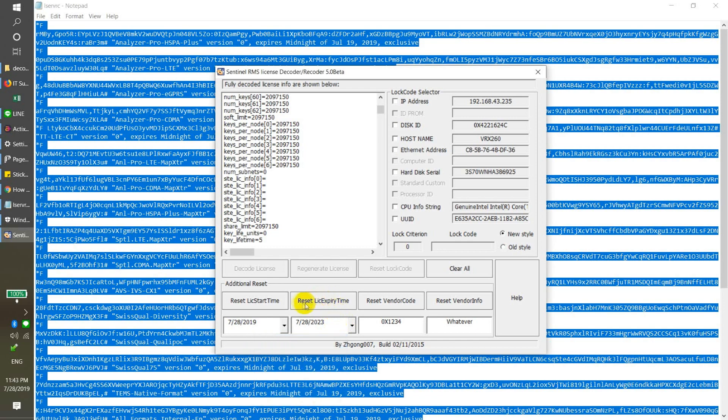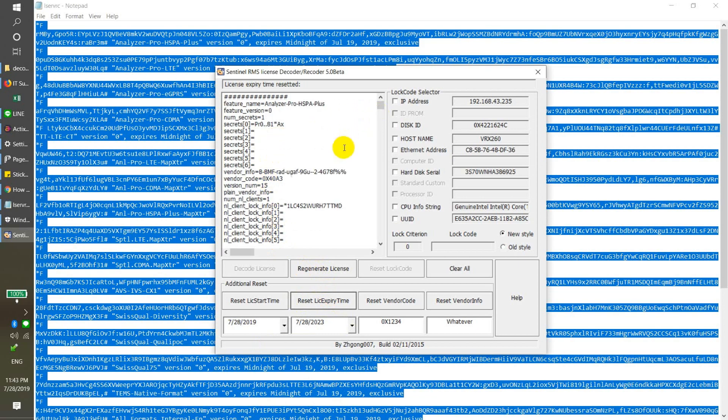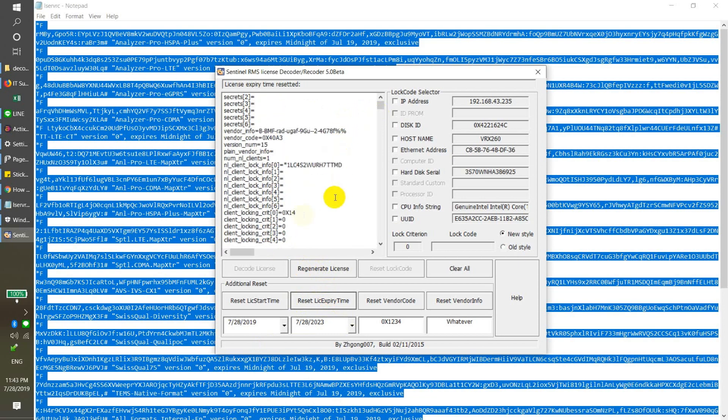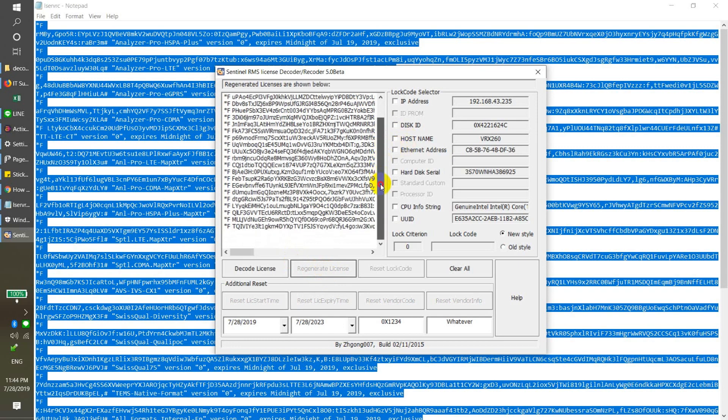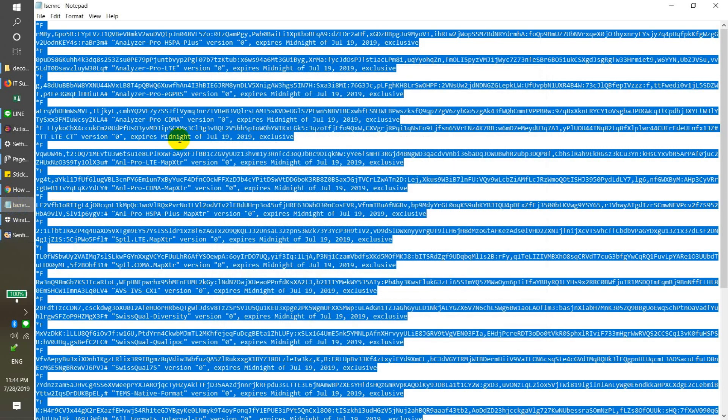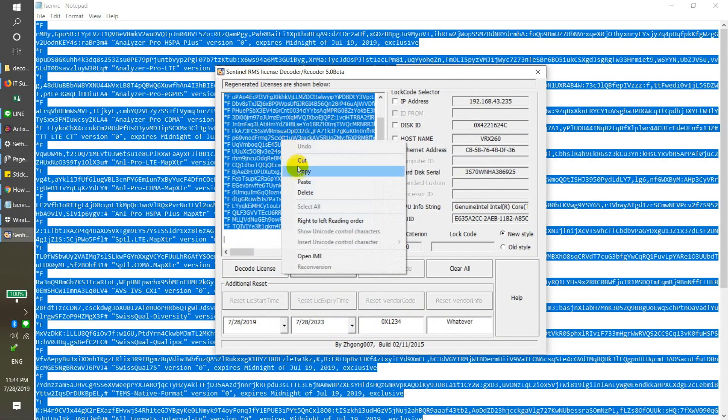Then we just click reset the expiry date here. It will set the expiry date to the decode, and then you just regenerate the license. Just click here, then you will get the license in the same format. Just copy it.